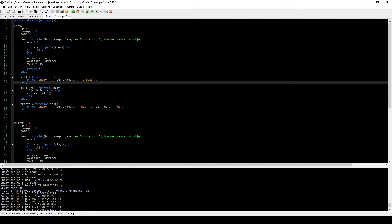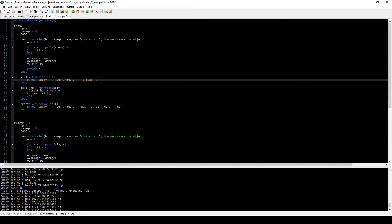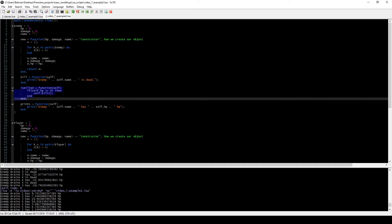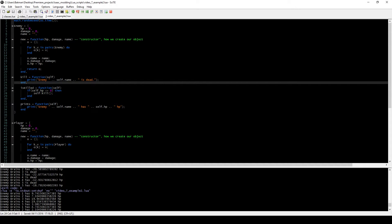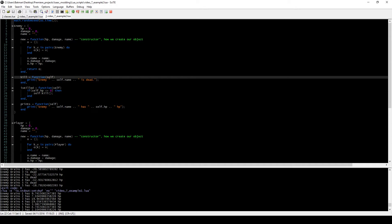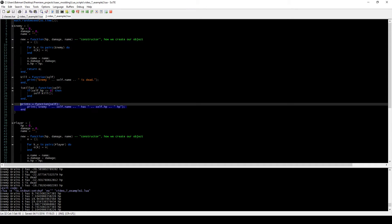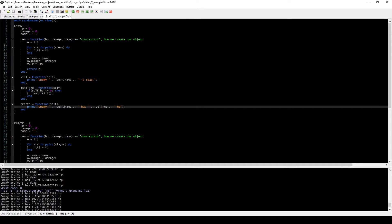The Enemy class also has a function called IsKilled, which checks if the current enemy has less than zero HP. If it does, it calls the Kill function. This shows that you can self-reference functions that exist in the same object — self.kill references itself, calling a different function within that object. The second reason for having separate functions is that you might want to check IsKilled every loop, and be able to execute Kill from outside sources too. We also have a Prints function that prints out the enemy object's name and HP.